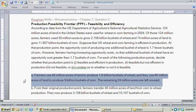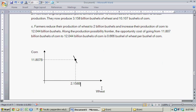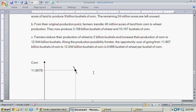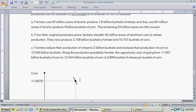Let's start off with the first one. I'm going to draw what we know so far, which I've done down here. We have corn production on this axis and wheat production on this axis. The point that we started out at has 11.807 billion bushels of corn and 2.158 billion bushels of wheat. The opportunity cost was about 1.7 bushels of corn for each bushel of wheat.